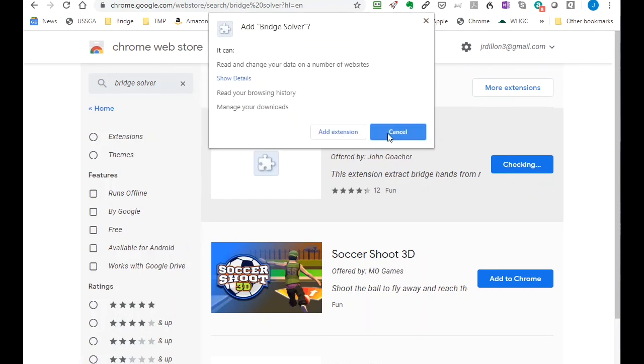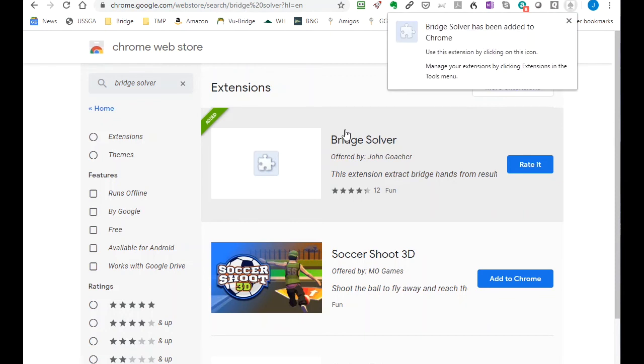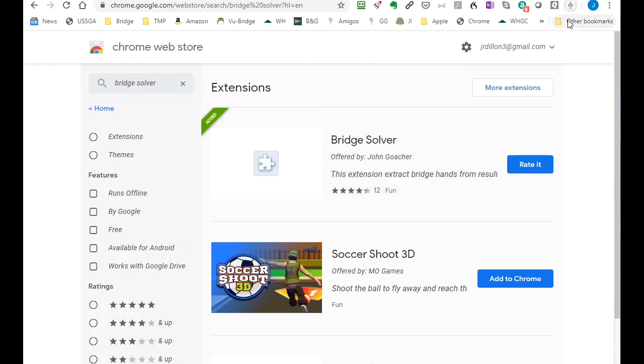You'll get a confirmation window. You add the extension. Another confirmation window that it has been added. And you can see this icon, the spade icon in the top right of your browser.